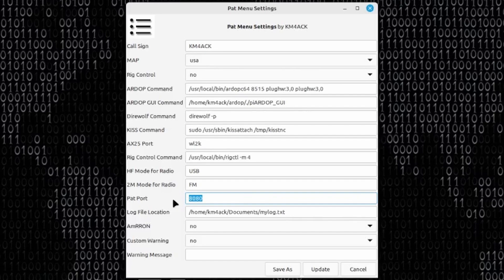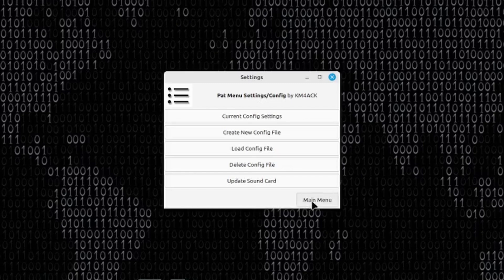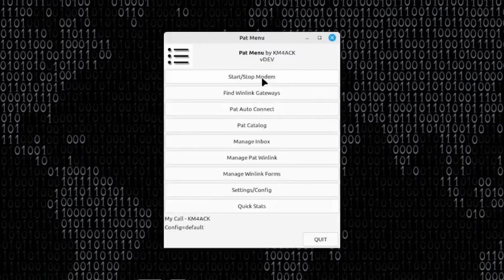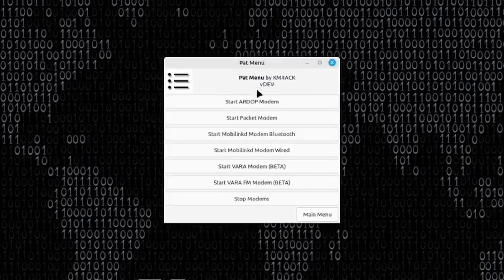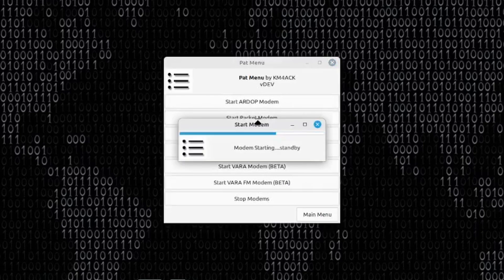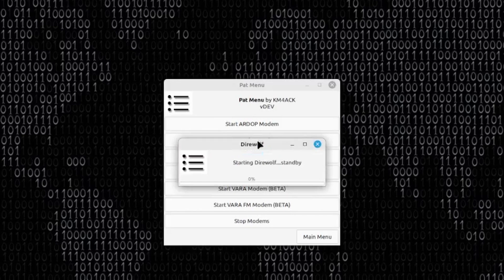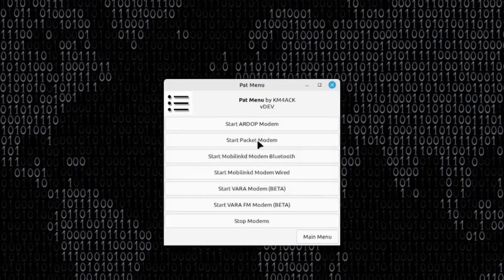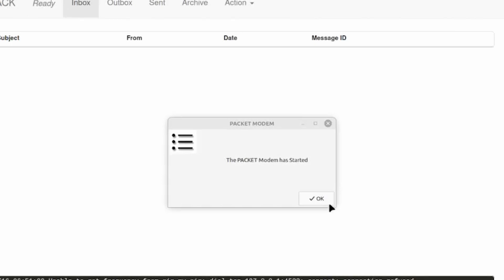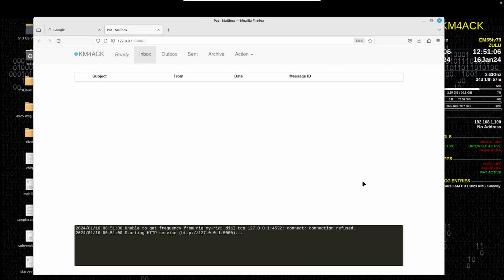In this particular case, I'm going to set this one here to match what's in my QuickStats page. I'm going to click the Update button, and then let's go ahead and go back out to the main menu. I'm going to go ahead and start the packet modem for this demo. We'll give that just a couple of seconds to start, and that will also open that window in our browser. And as you can see, now I'm loaded right into the PAT mailbox like you would expect to be.